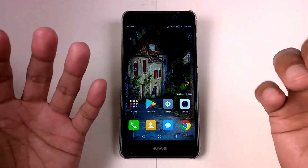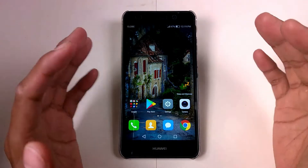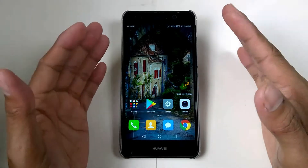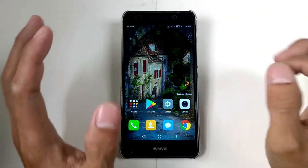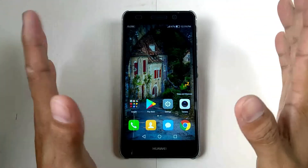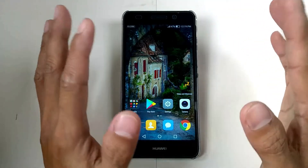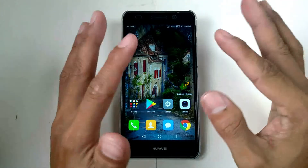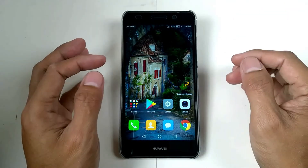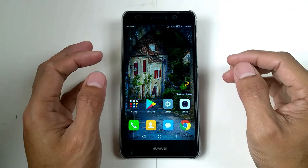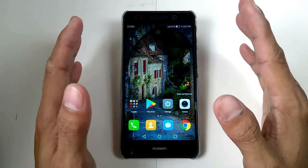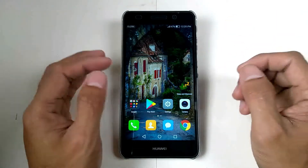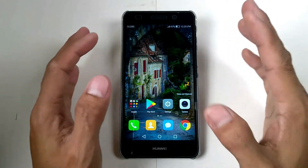Hello guys, welcome again to another video. This is Eli Bergitarus, and sorry for not uploading a video for the past days — I think about a month — because of busy days.